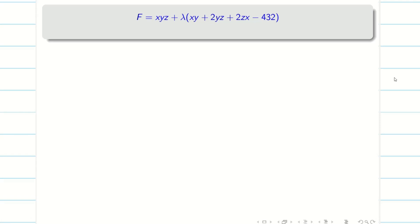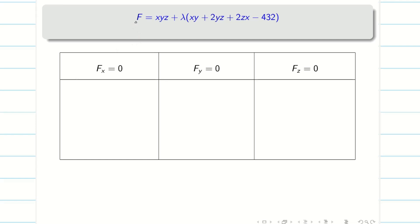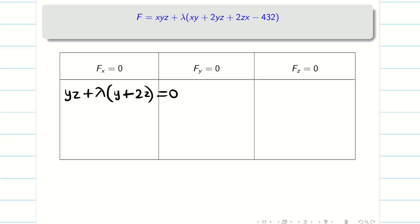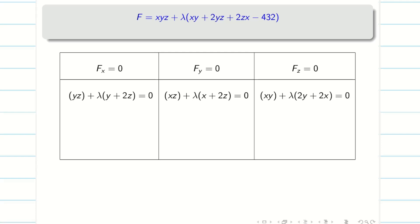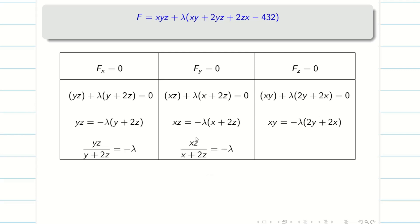Let us make the table. Differentiating F partially with respect to x and equating to 0, we get: yz + λ(y + 2z) = 0. Similarly, Fy = 0 gives: xz + λ(x + 2z) = 0. For Fz = 0, we have: xy + λ(2y + 2x) = 0. Now my aim is to eliminate lambda, so I rearrange the equations. Simplifying these, we get three equations where the right-hand side is −λ for all three.